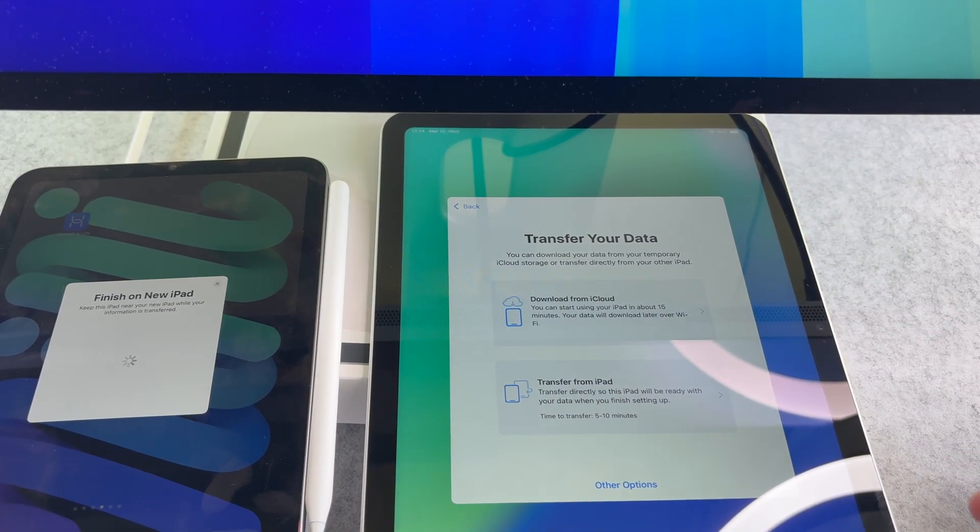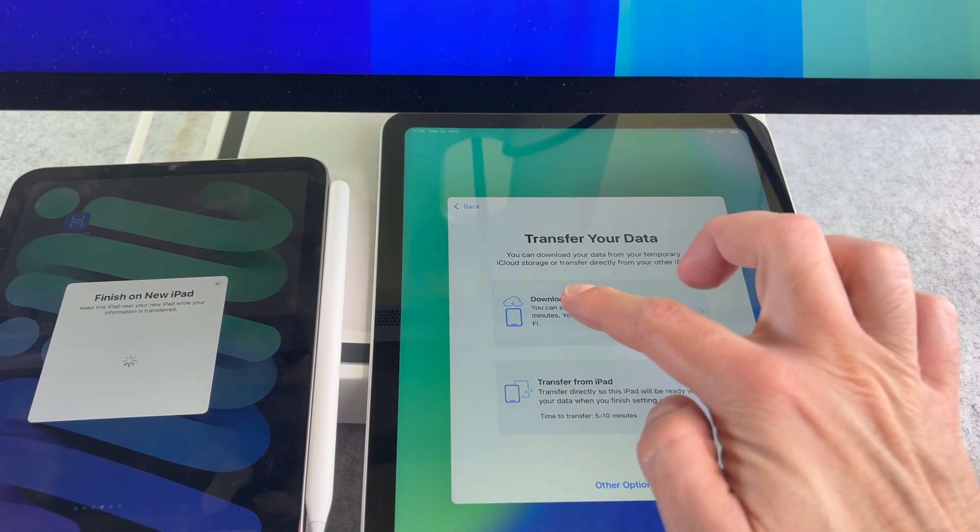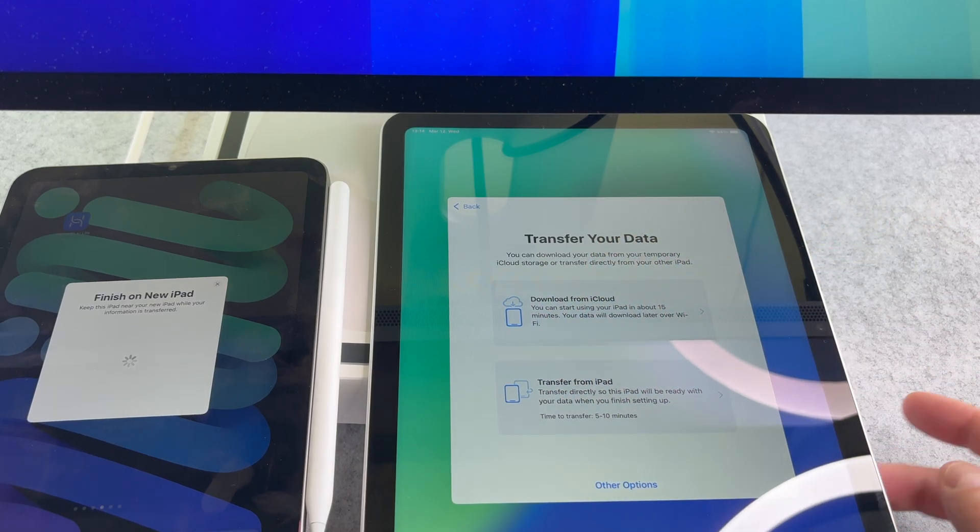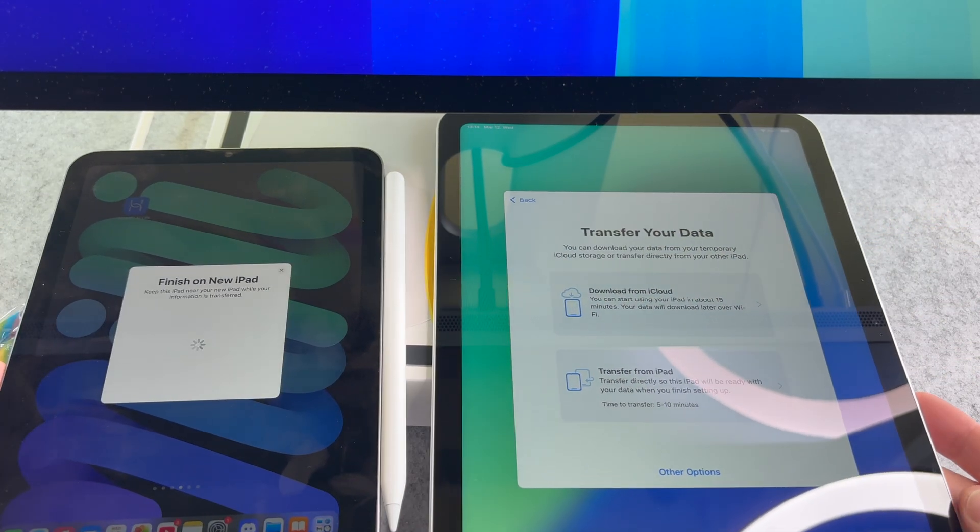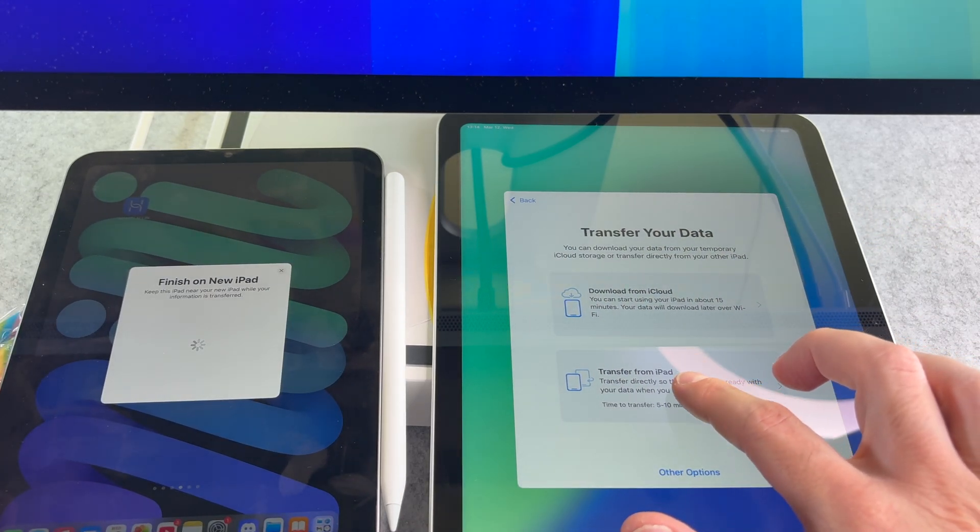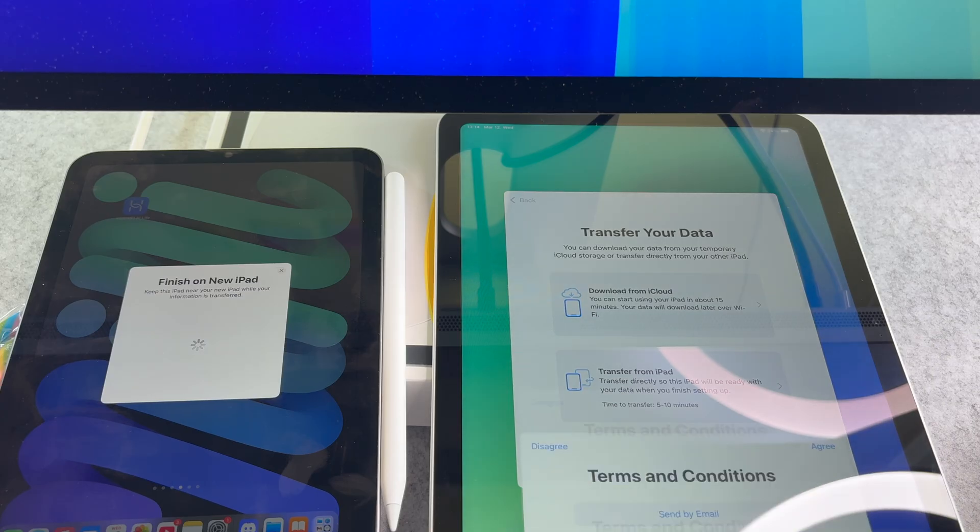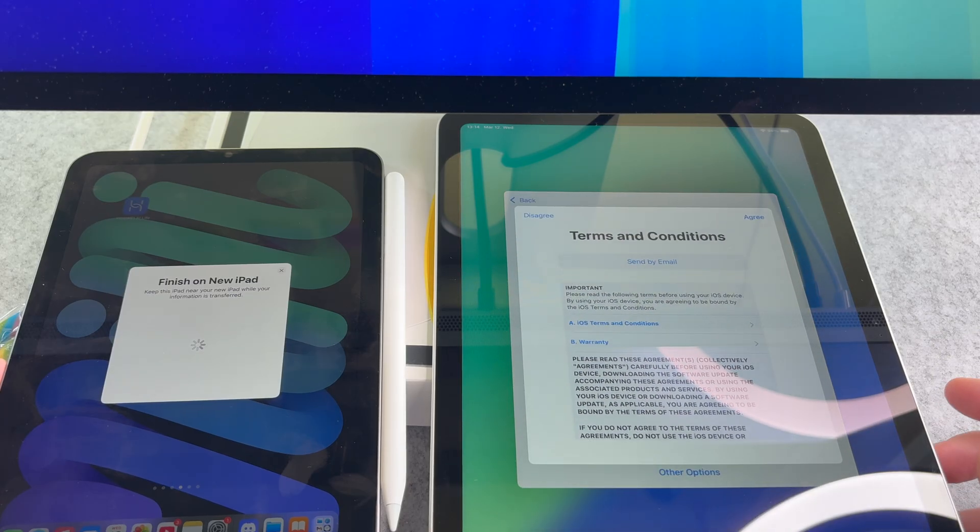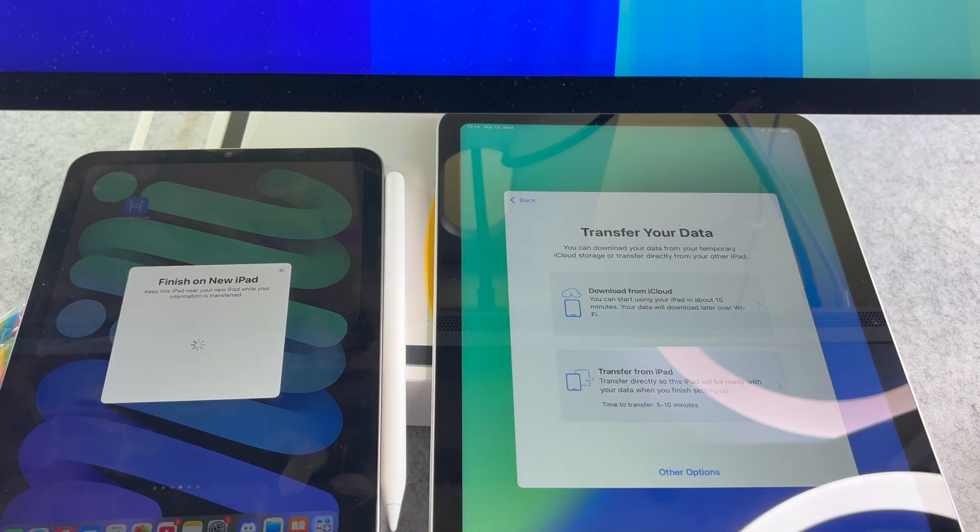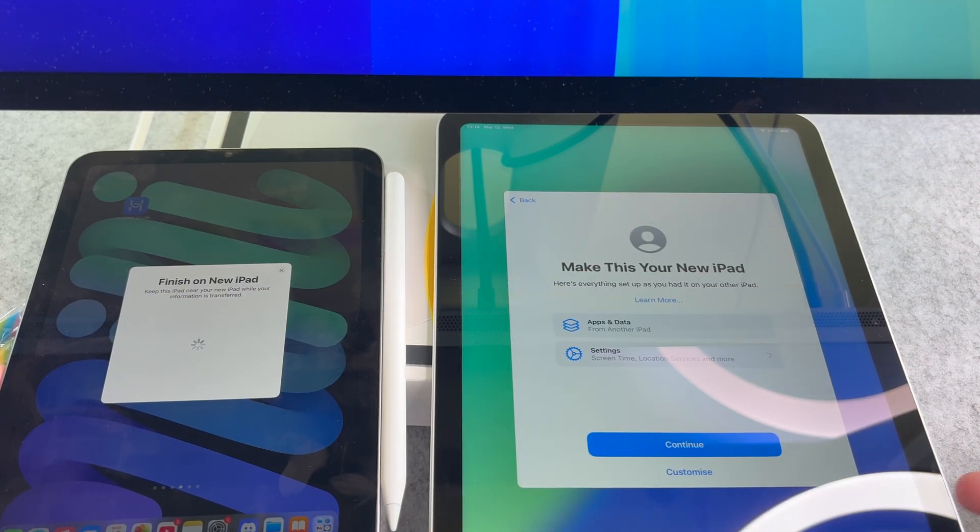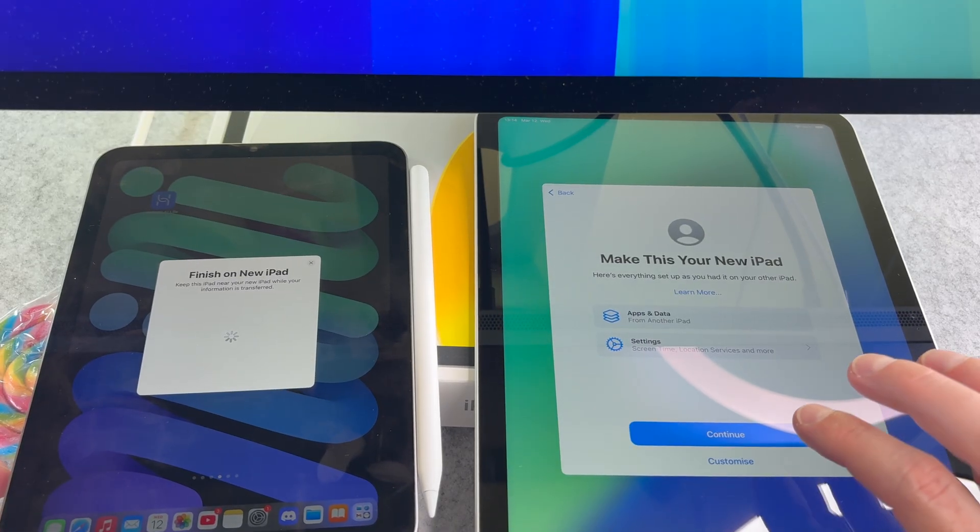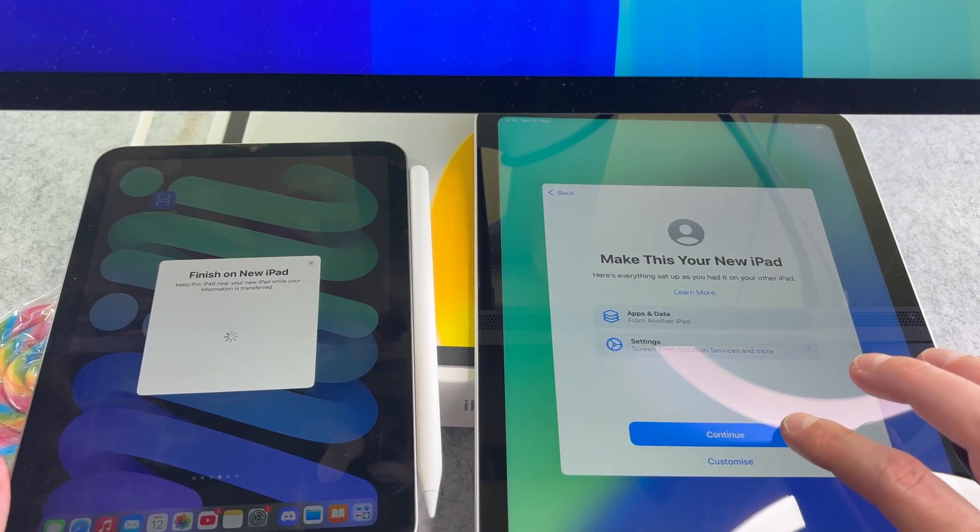Download from iCloud or transfer from iPad. Choose the transfer from iPad button. Accept the terms and conditions. Now tap the continue button.